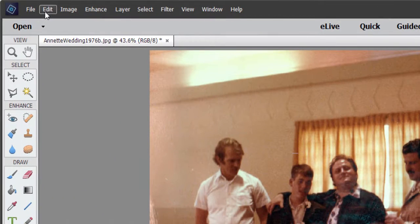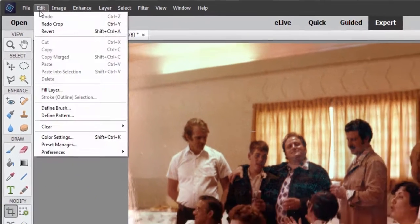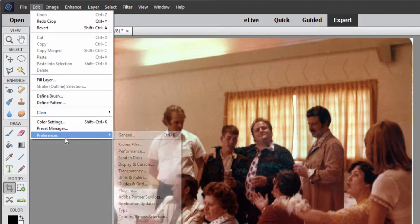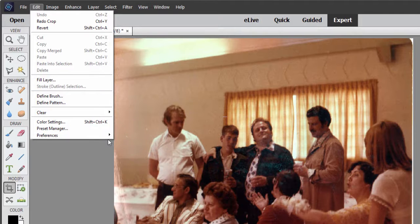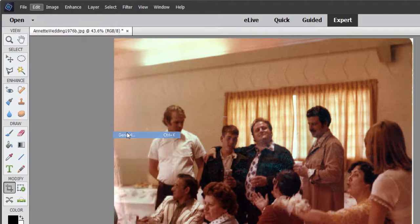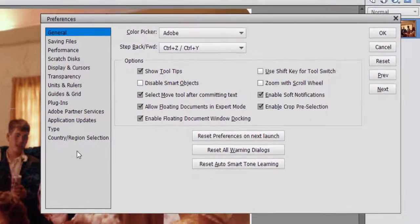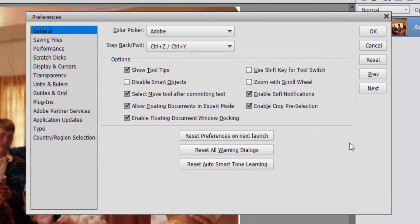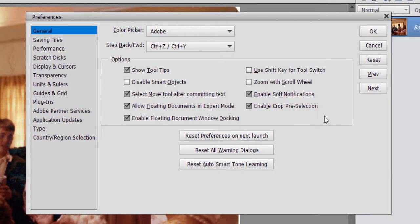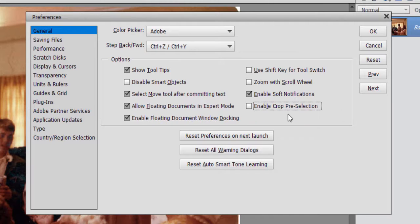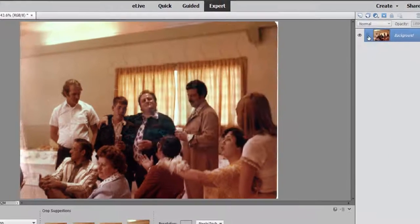Now, on a Mac, those preferences are up and to the left. On a PC, they're under the Edit menu, Preferences. Go to the General page. And here on the General page, you'll find the option to Enable Crop Pre-Selection. That's the default setting. If you uncheck that, if you don't want it, click OK.